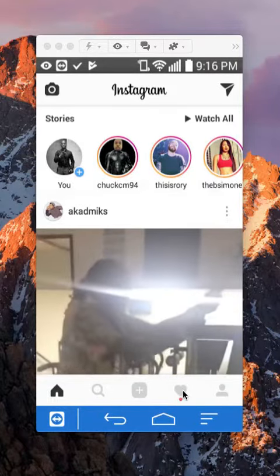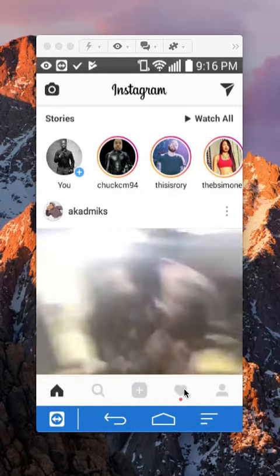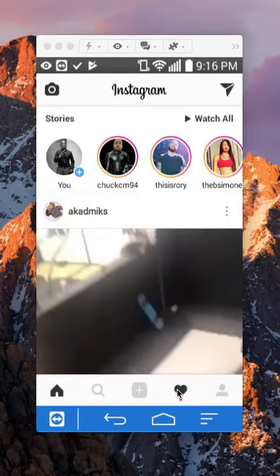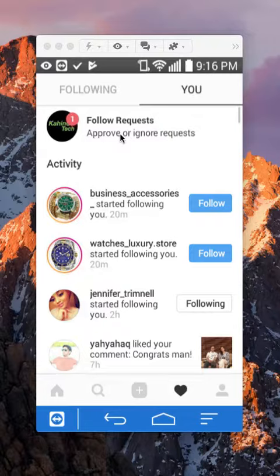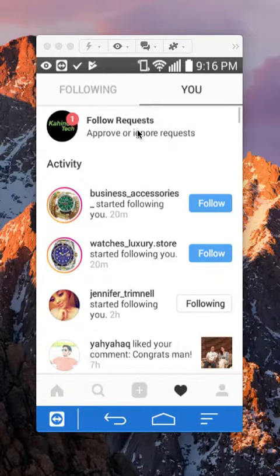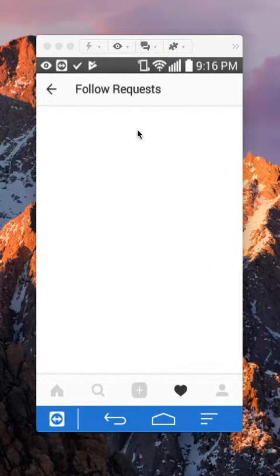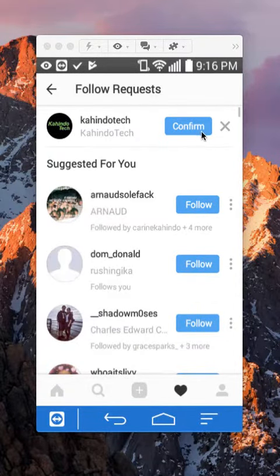So tap on this little heart symbol. As you can see when you tap on it, on the very top you see here that it says there's a follow request. And then you want to go tap on that.